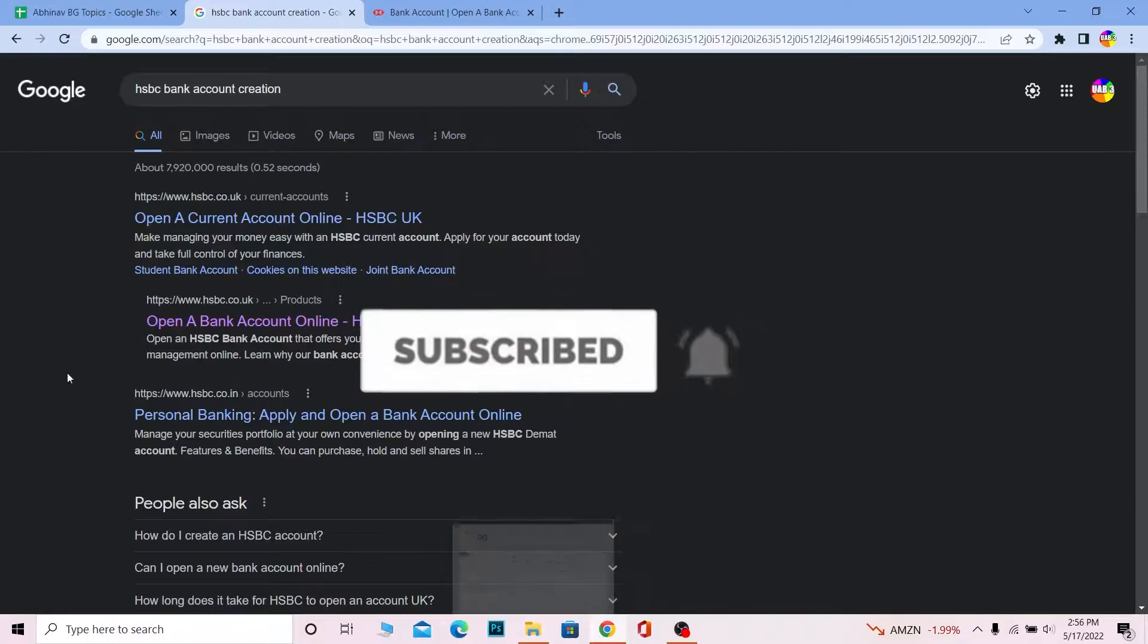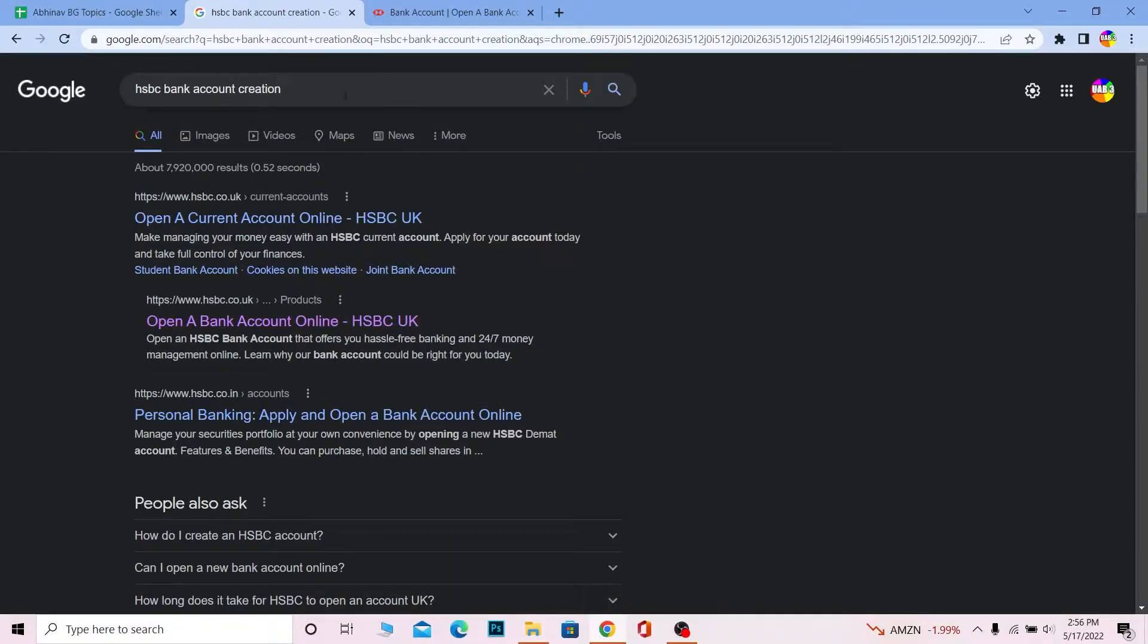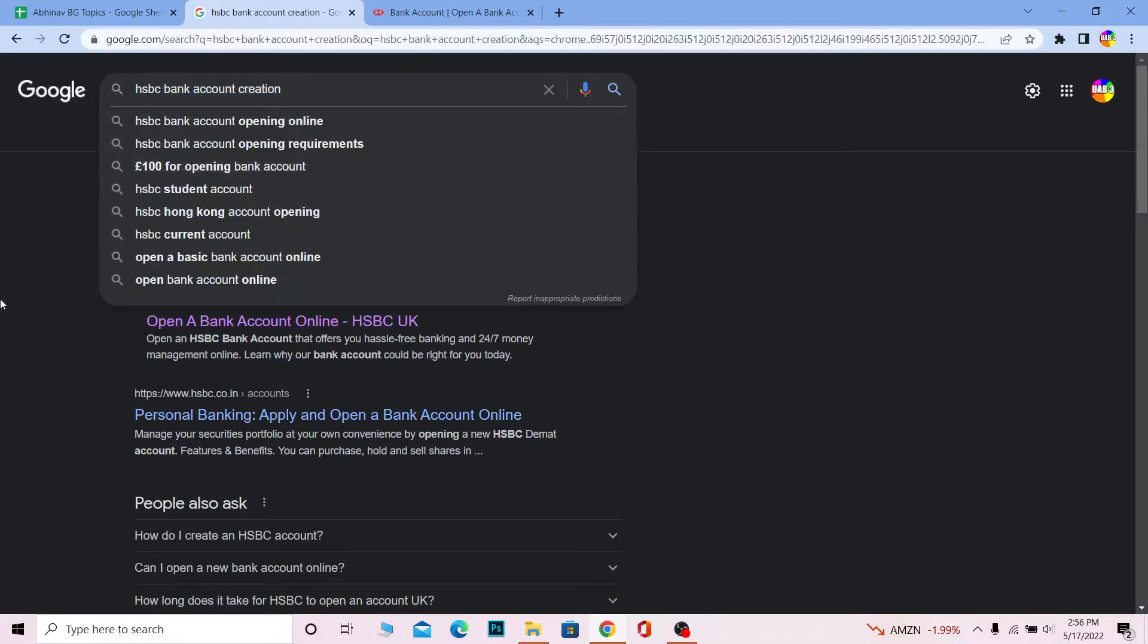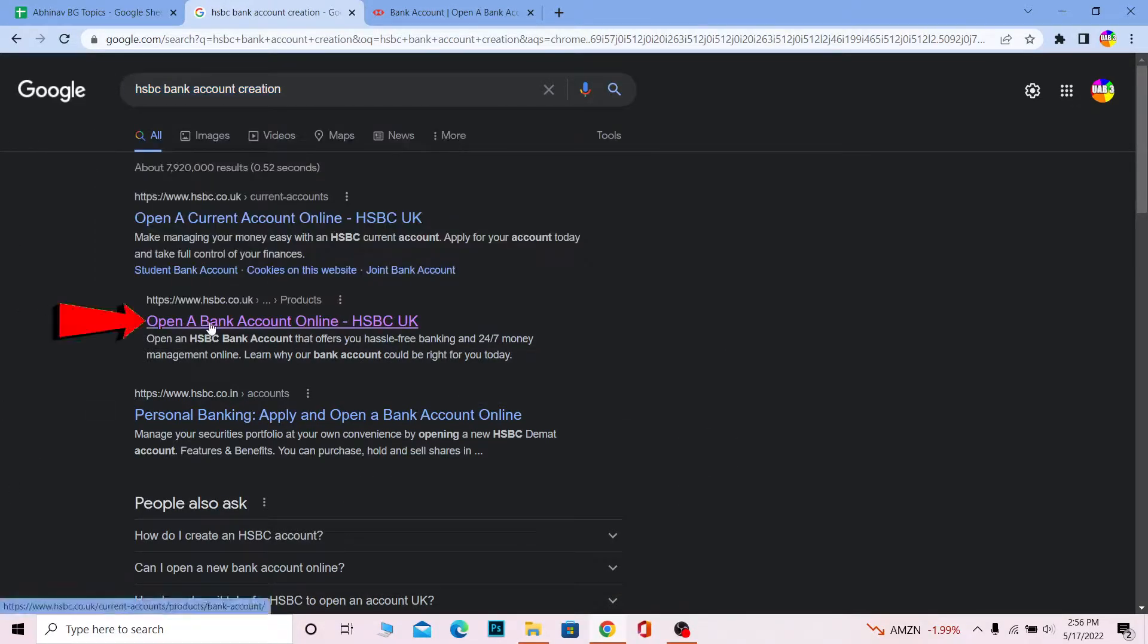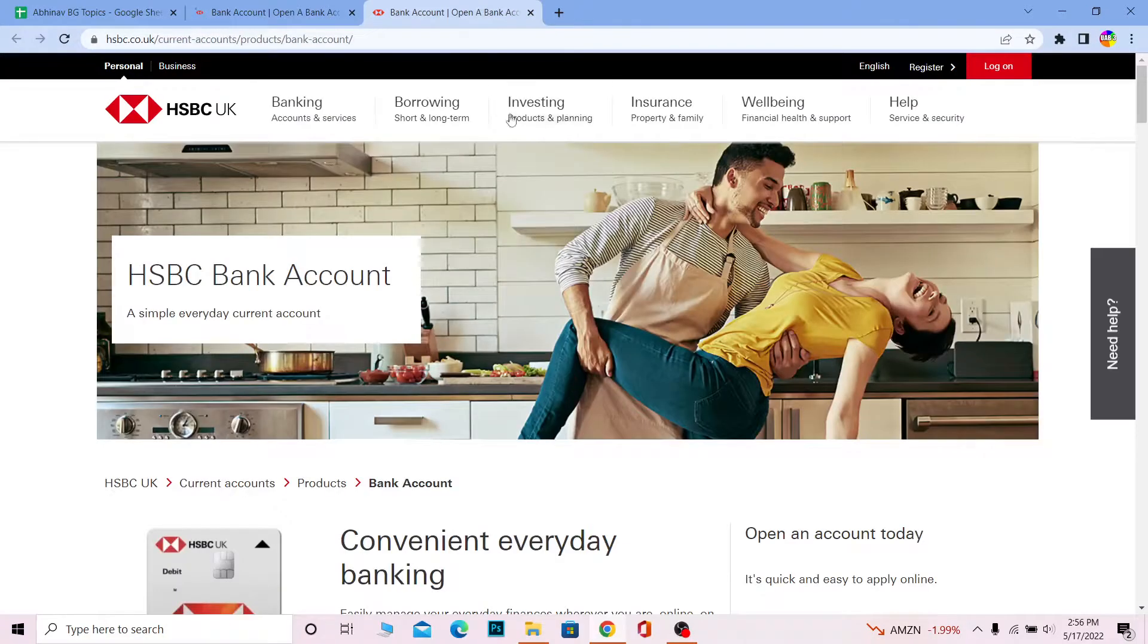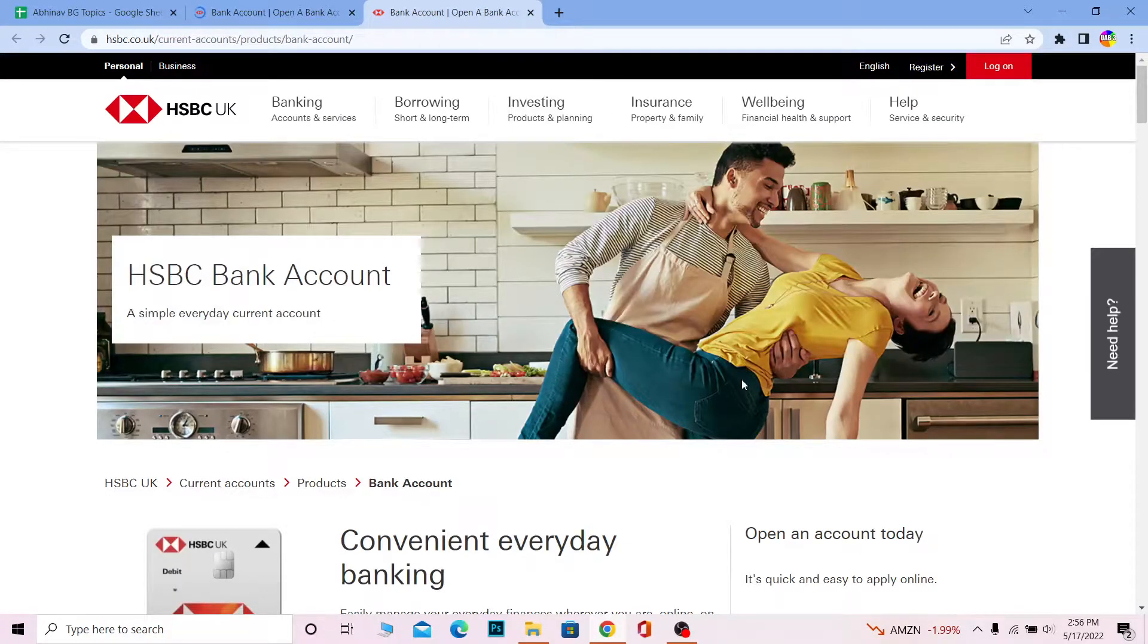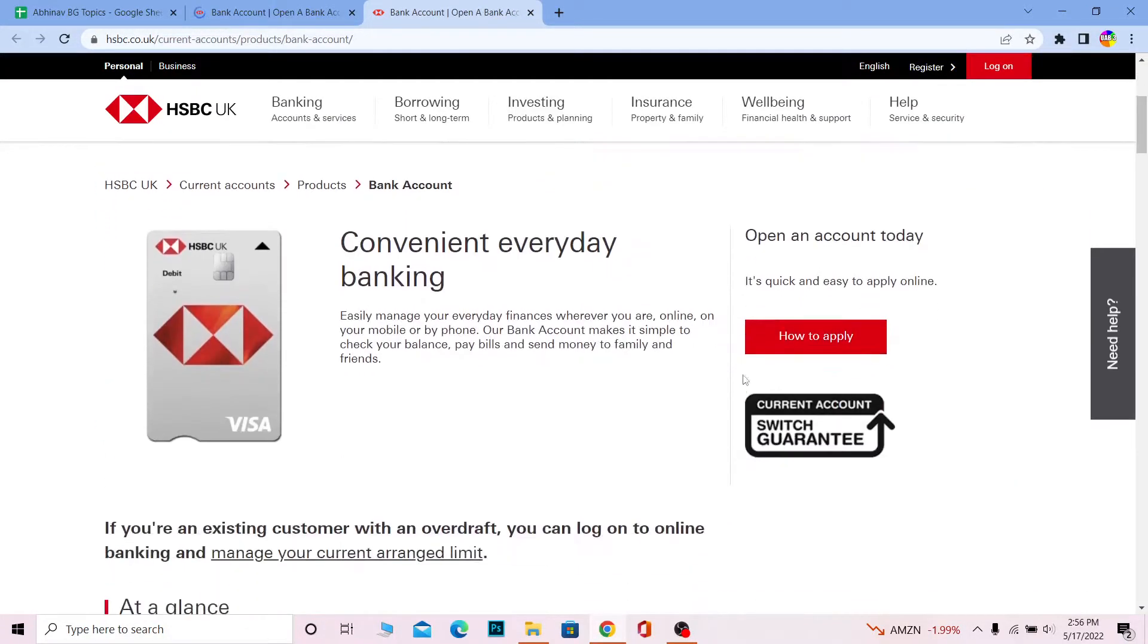First step: search for HSBC bank account creation. Click on 'Open a bank account online HSBC UK.' Once you click on it, it's going to bring you to this website.